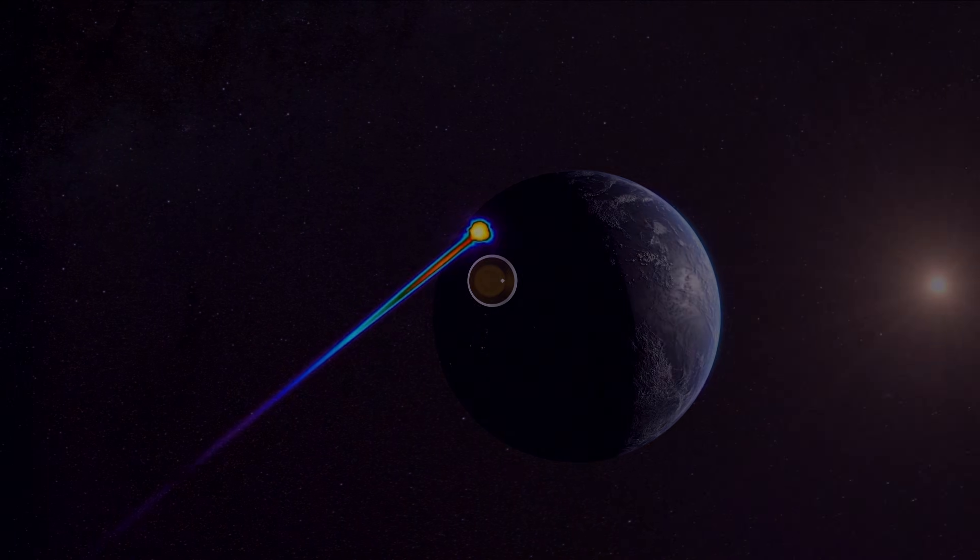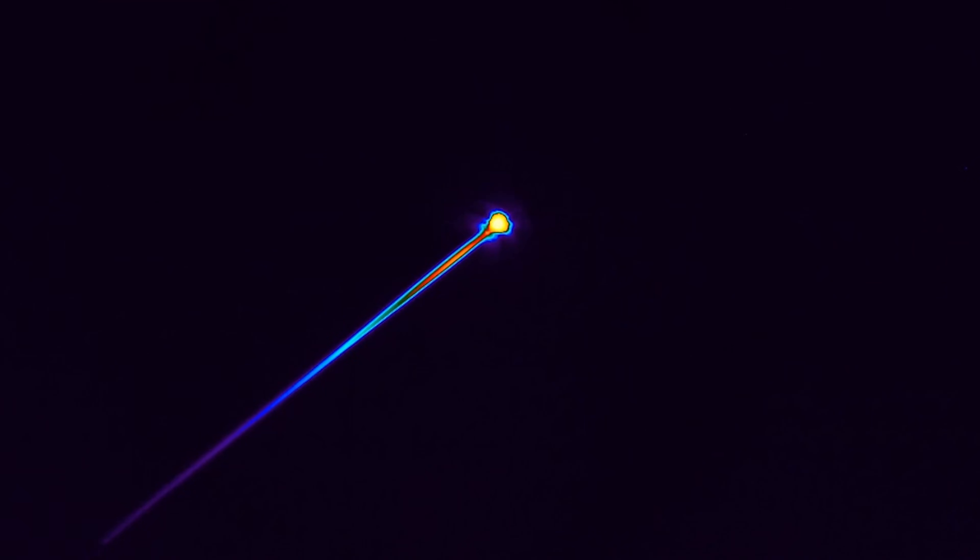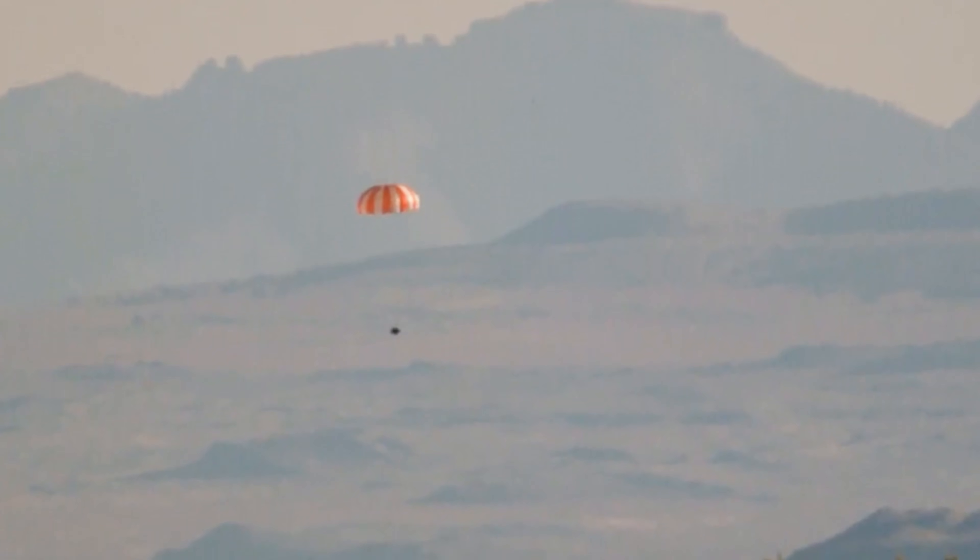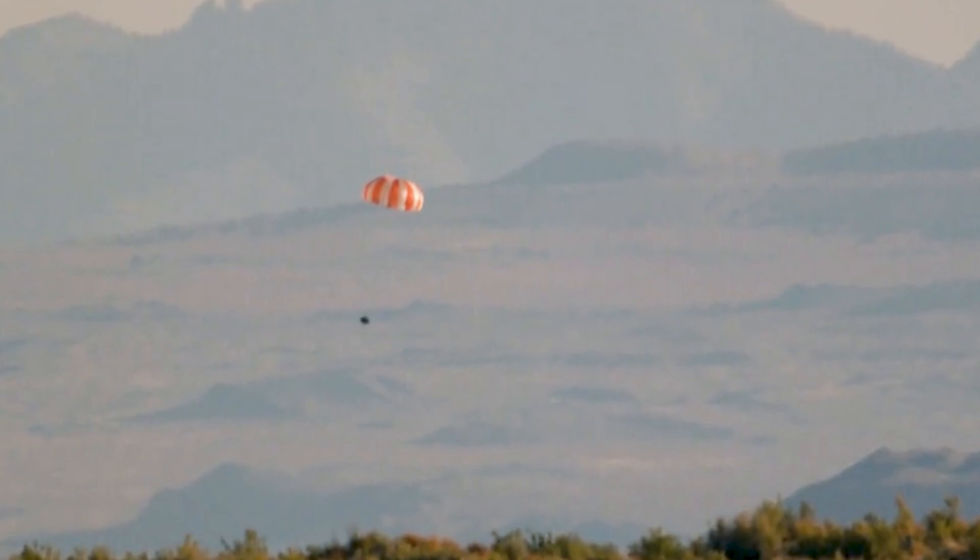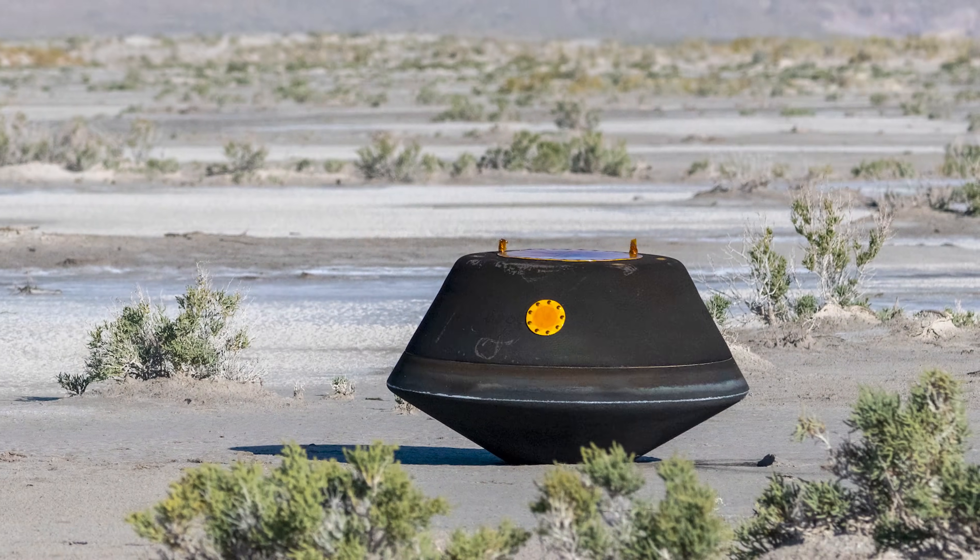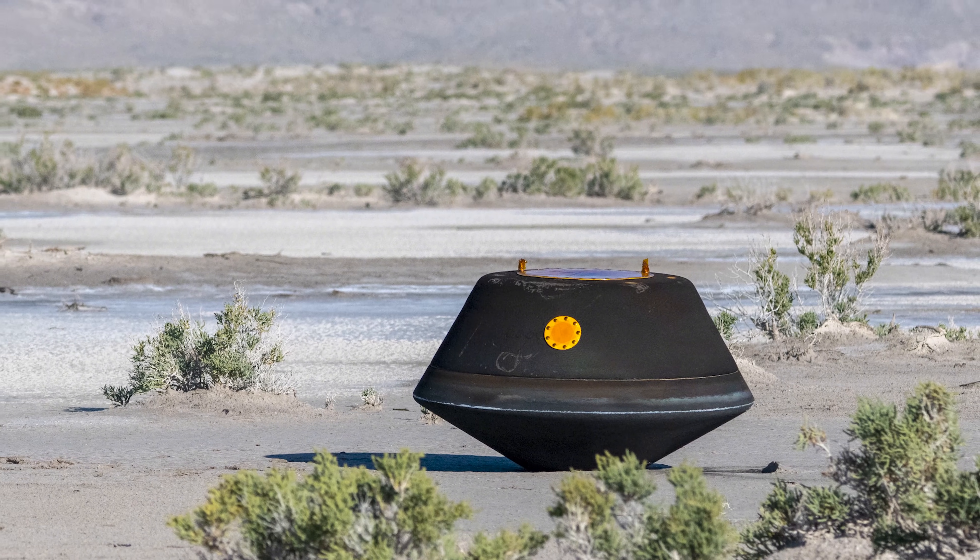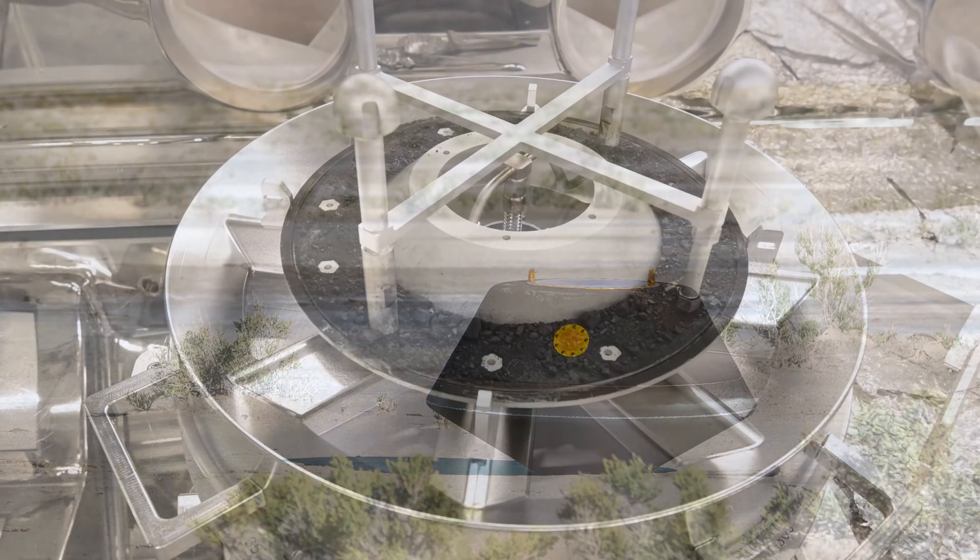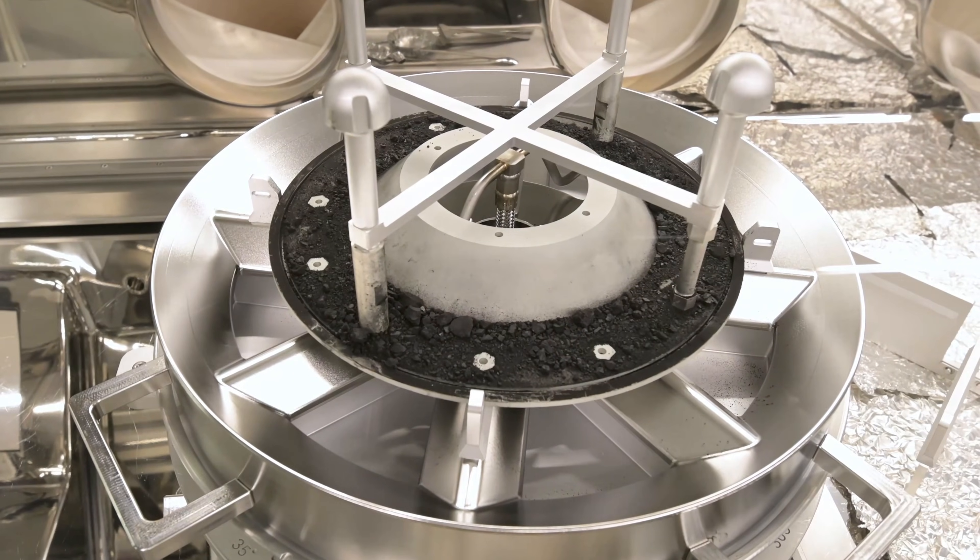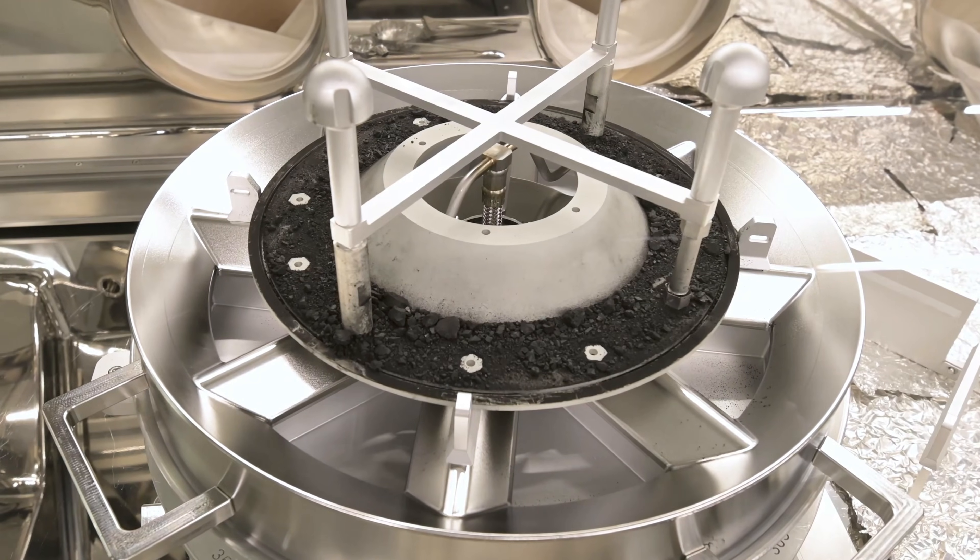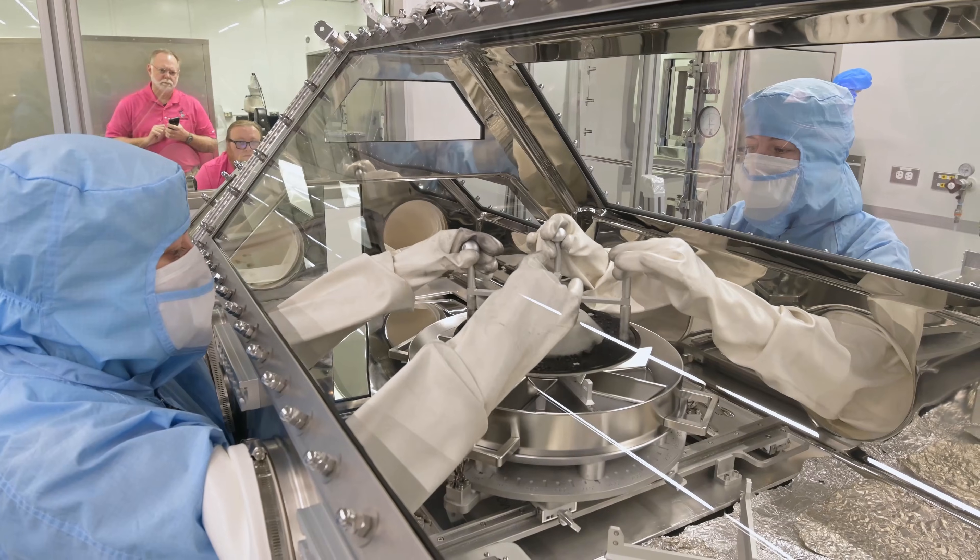After a long return journey, the sample capsule plunged through Earth's atmosphere and landed in the Utah desert in September 2023. Scientists rushed it to a special clean room facility designed to protect material that has been untouched since the birth of the solar system. And when the container finally opened, the secrets of an ancient world spilled out.